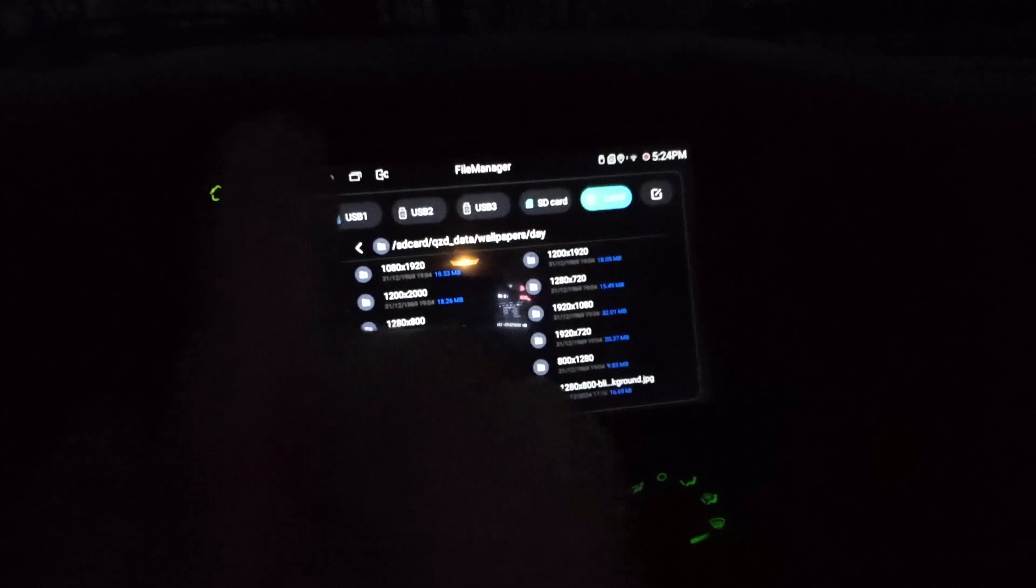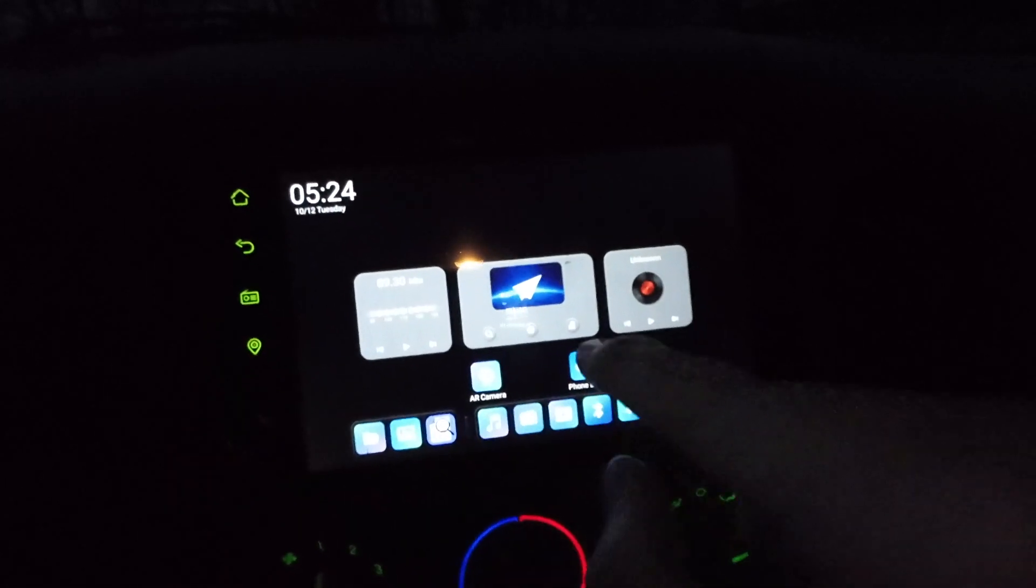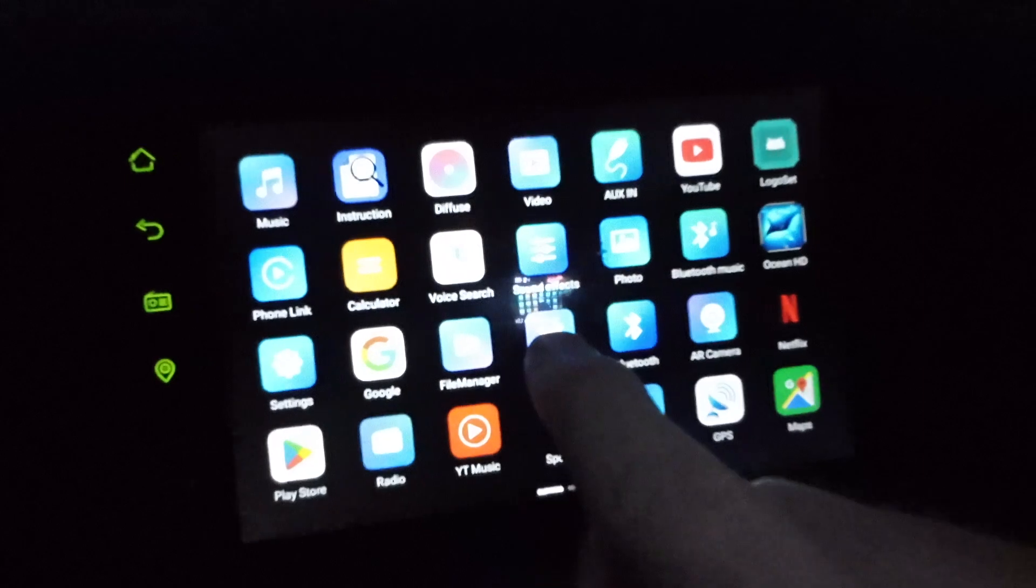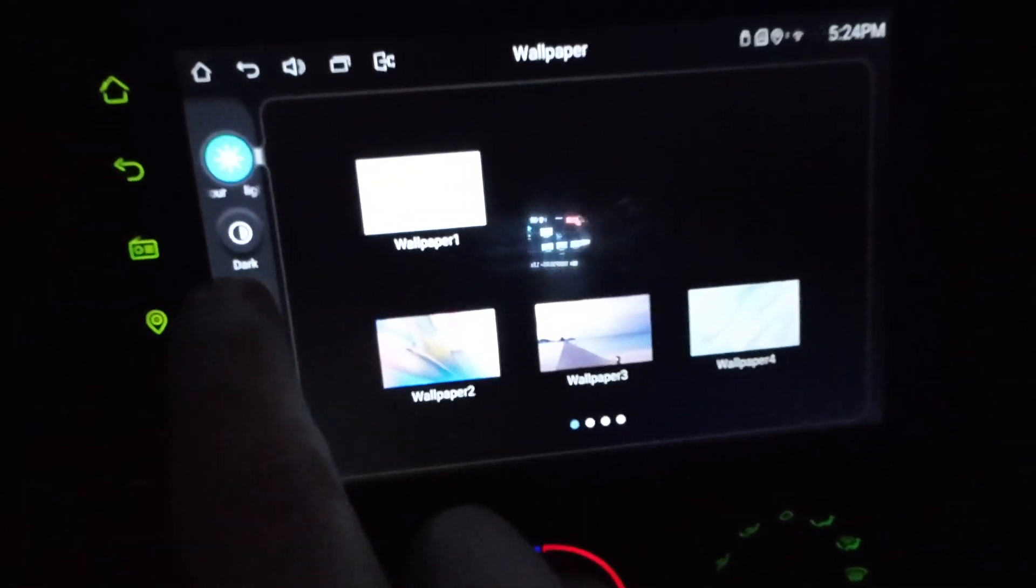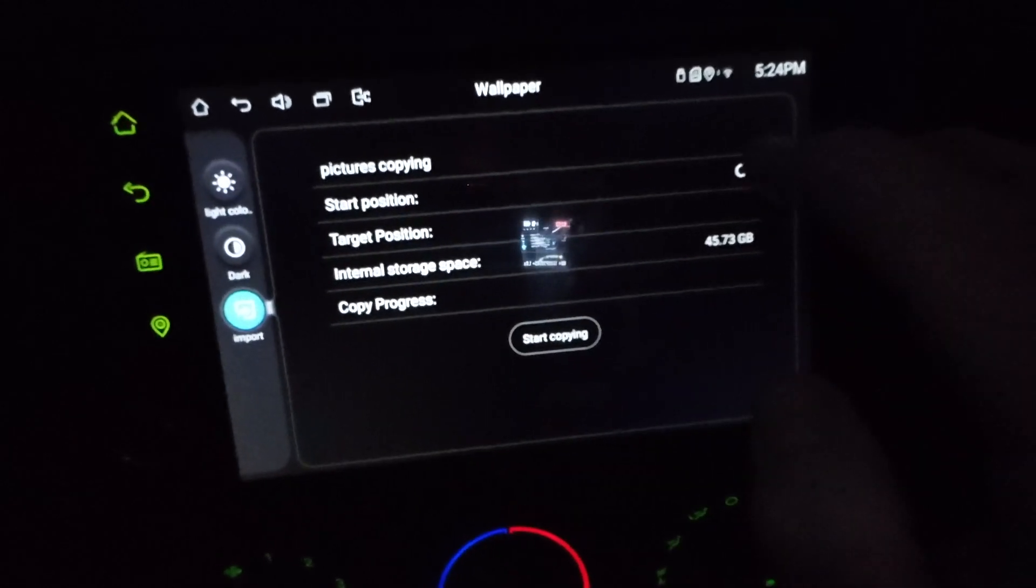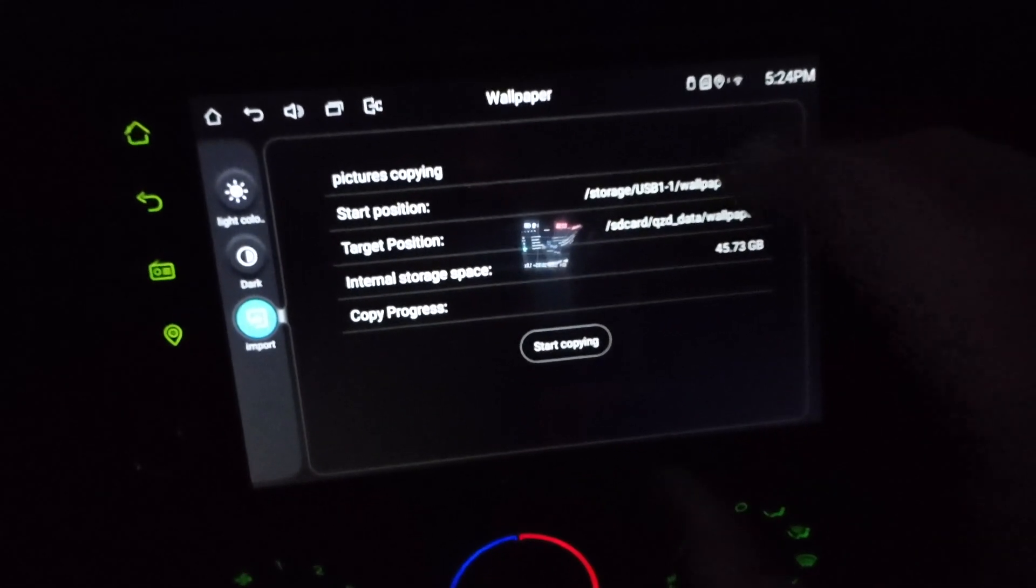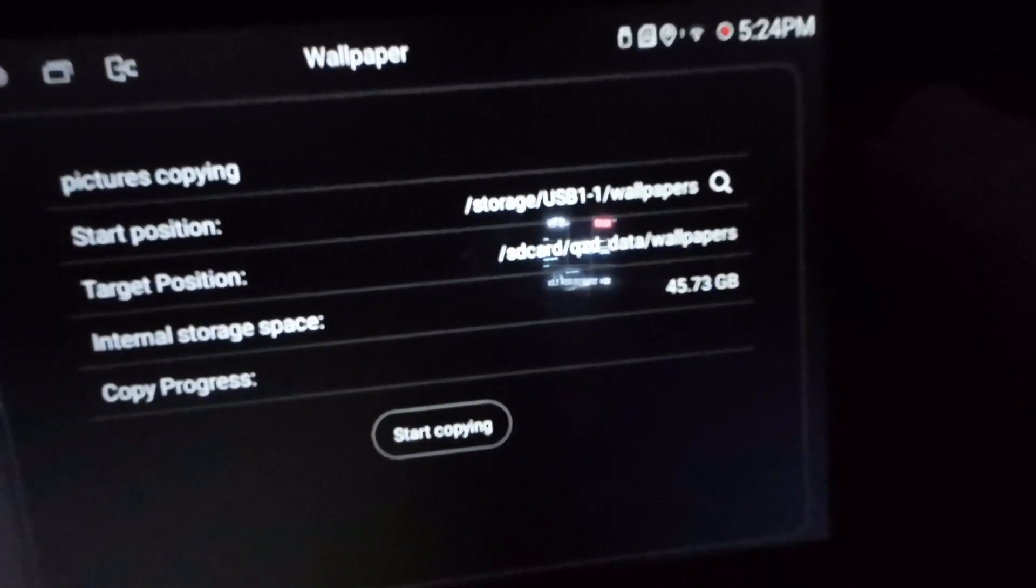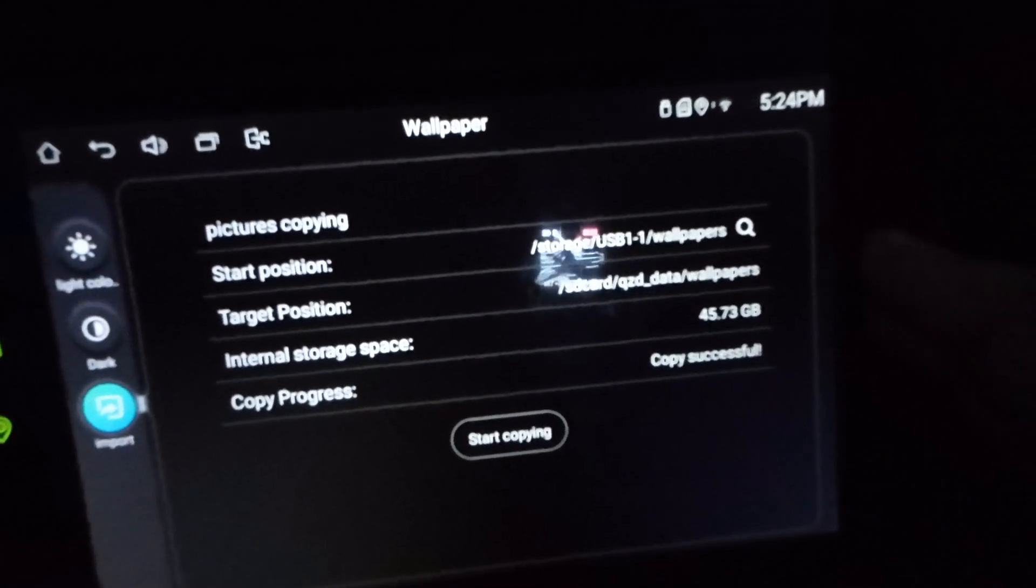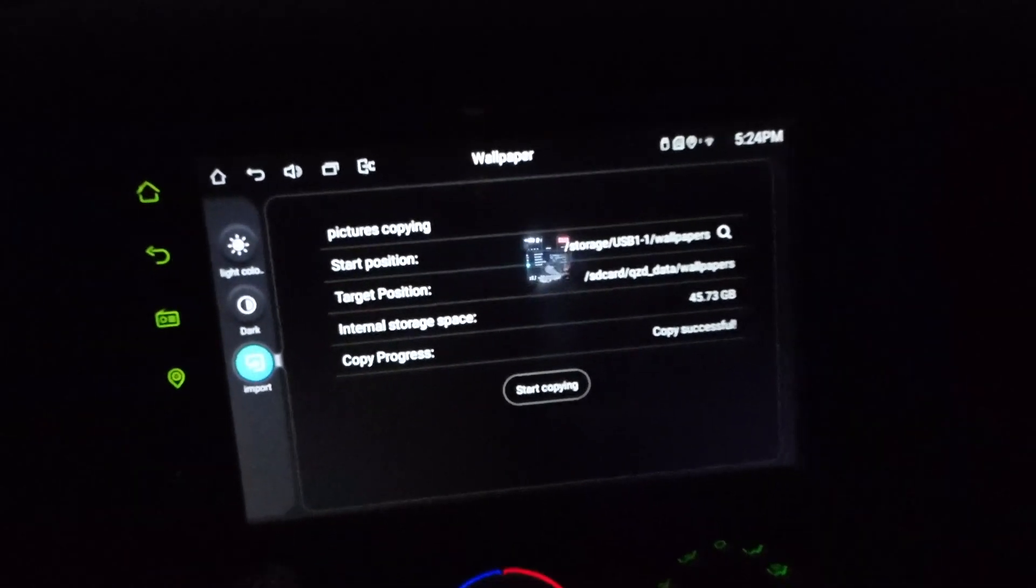So now we will go into the wallpaper app, wallpaper, and we're going to click import. We're going to hit the search button. It's going to find them on our thumb drive there. And we just click start copying. Now it's copied them all.